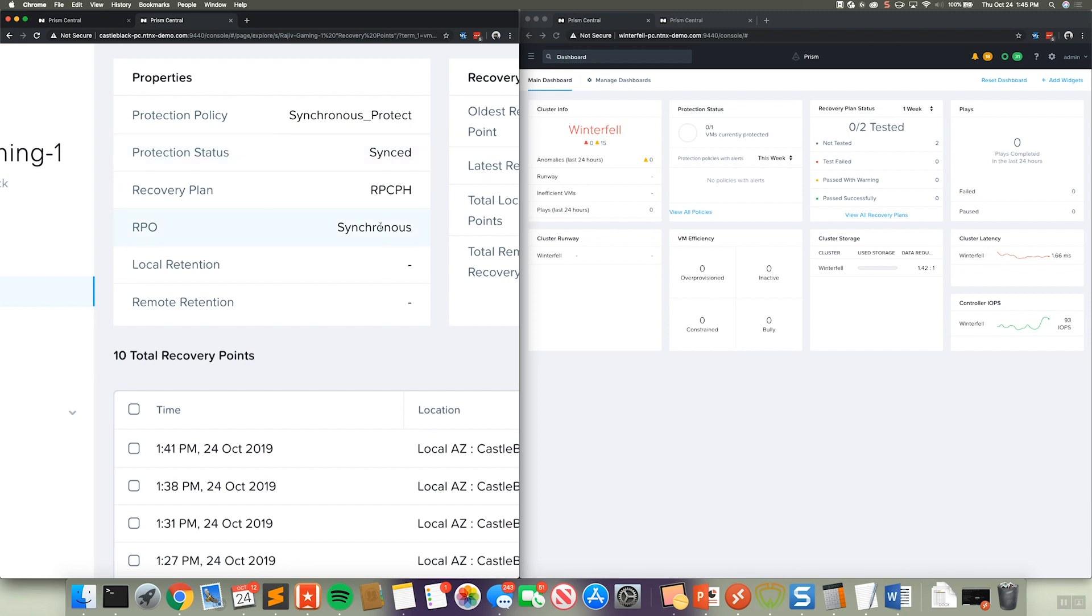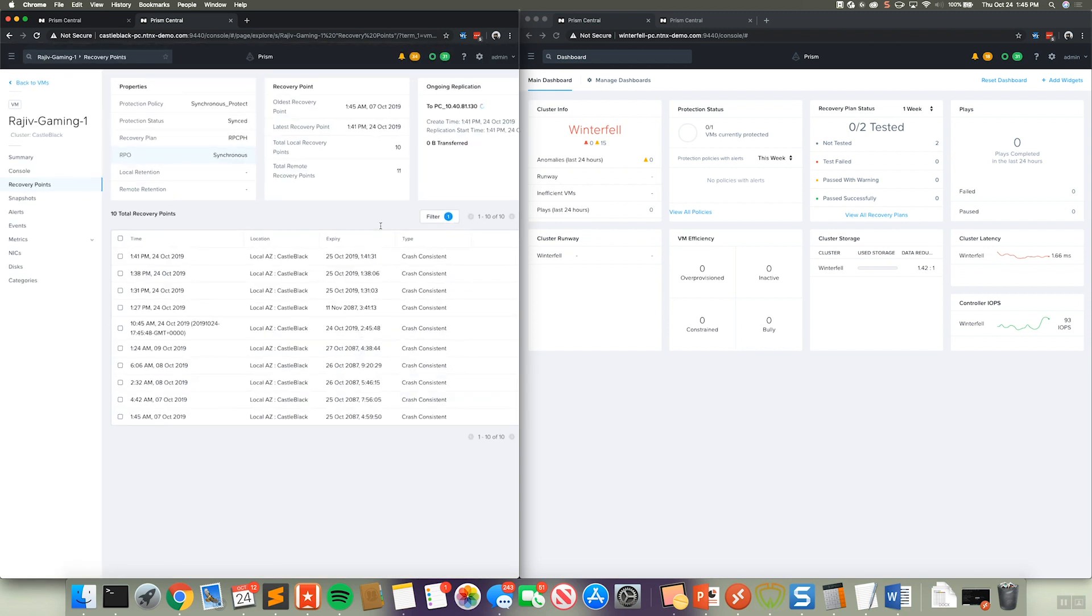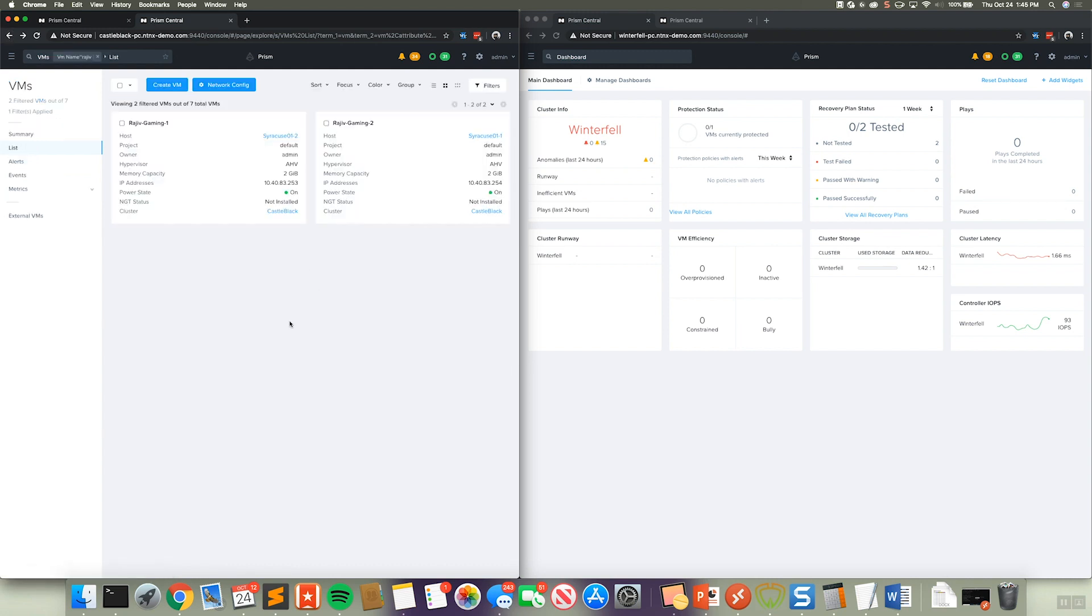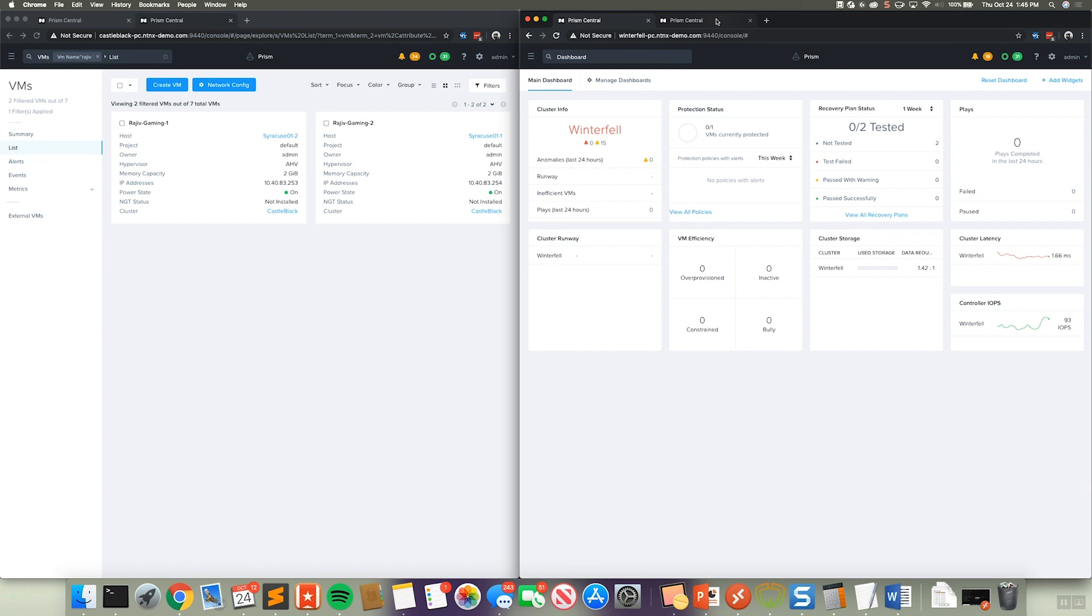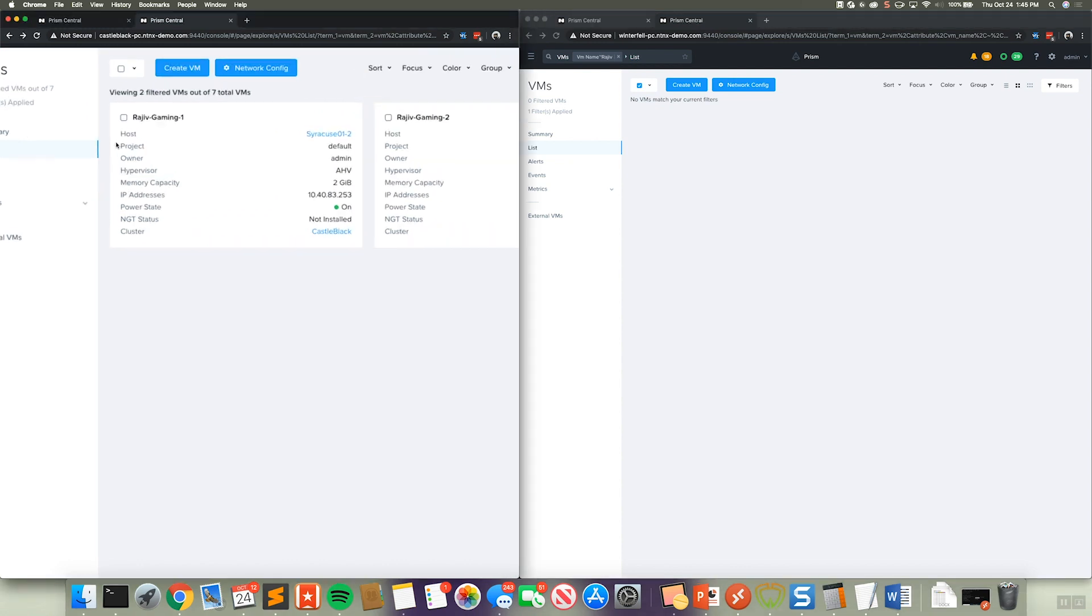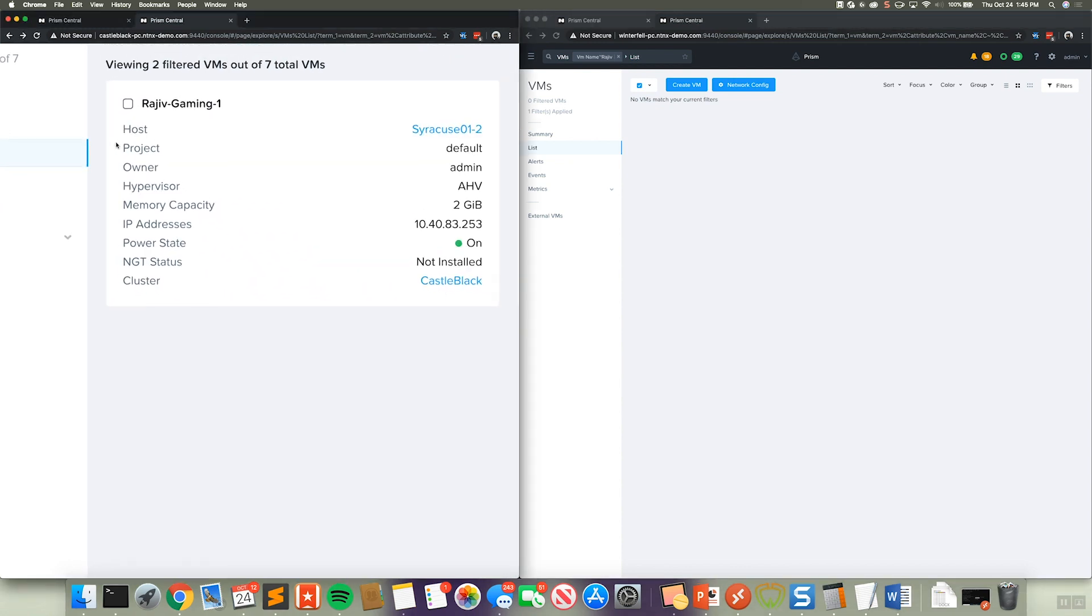Now, let's go ahead and go back here. So we can see we have these two virtual machines protected by the same policy. If we go over to our Winterfell cluster, we can see that it's actually having zero virtual machines matching this Rajiv name criteria. So for this virtual machine, we can see that it has the IP address of 10.48.32.53. So let's remember that.